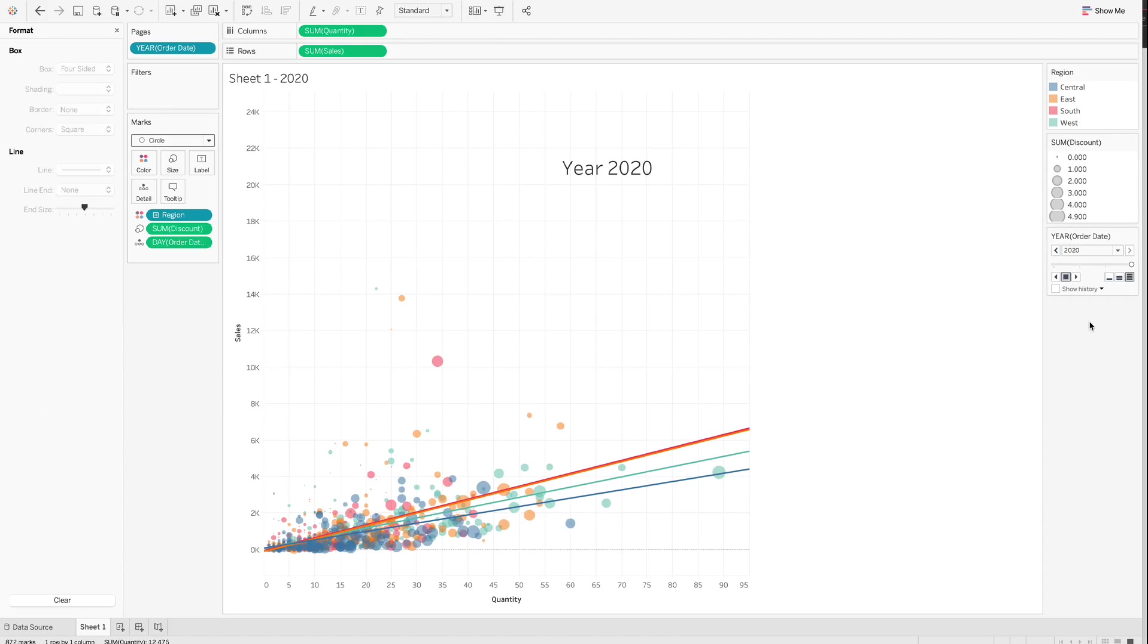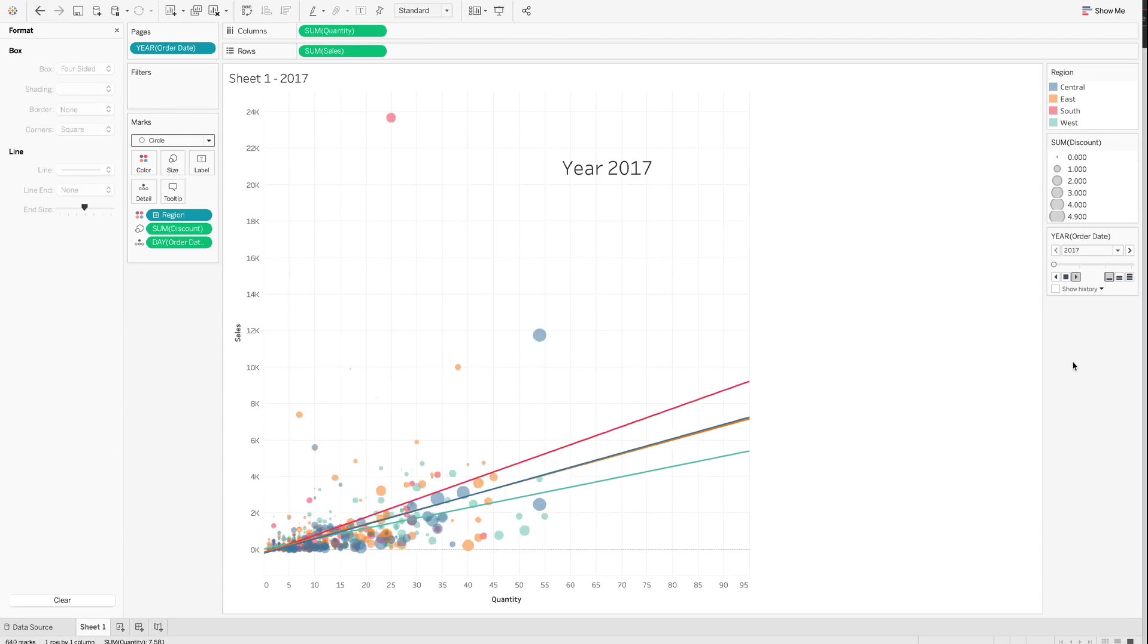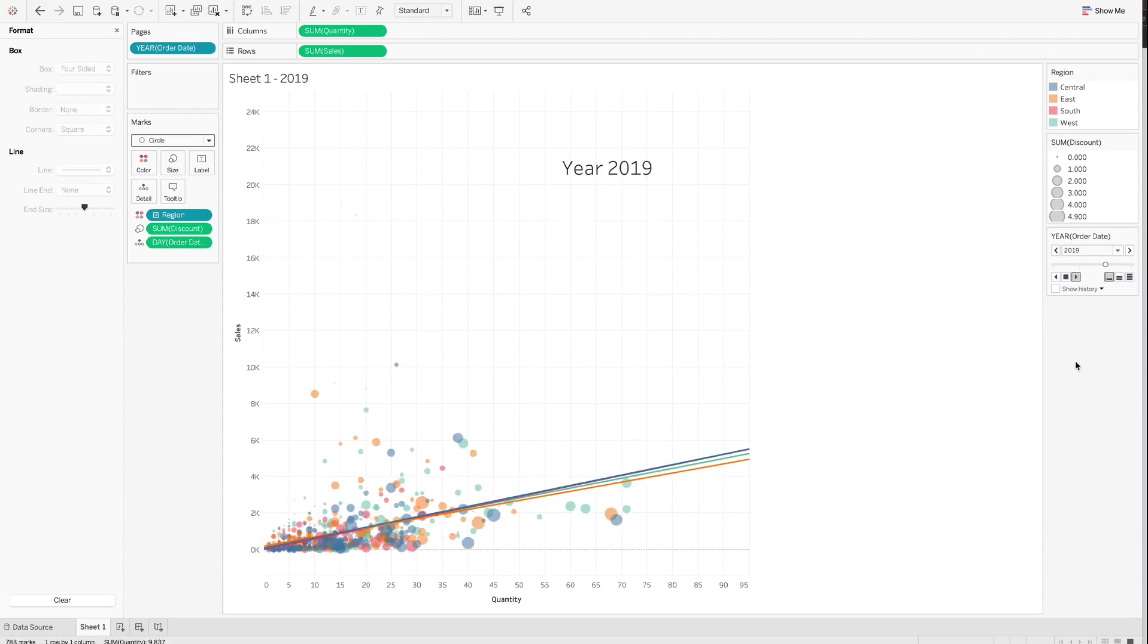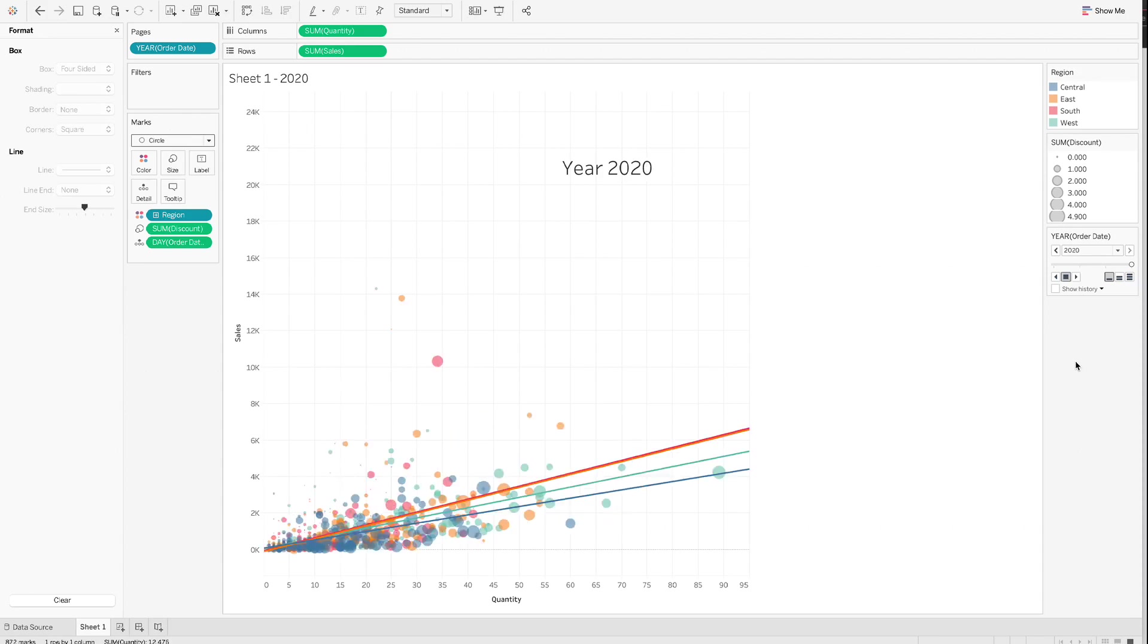In this tutorial, we talked about how to create a Tableau scatter plot and animate it by category using autoplay. You learned how to create a scatter plot using Tableau, how to add trend lines to scatter plot, how to add annotation to Tableau charts, and how to automatically create charts by category and autoplay the charts.